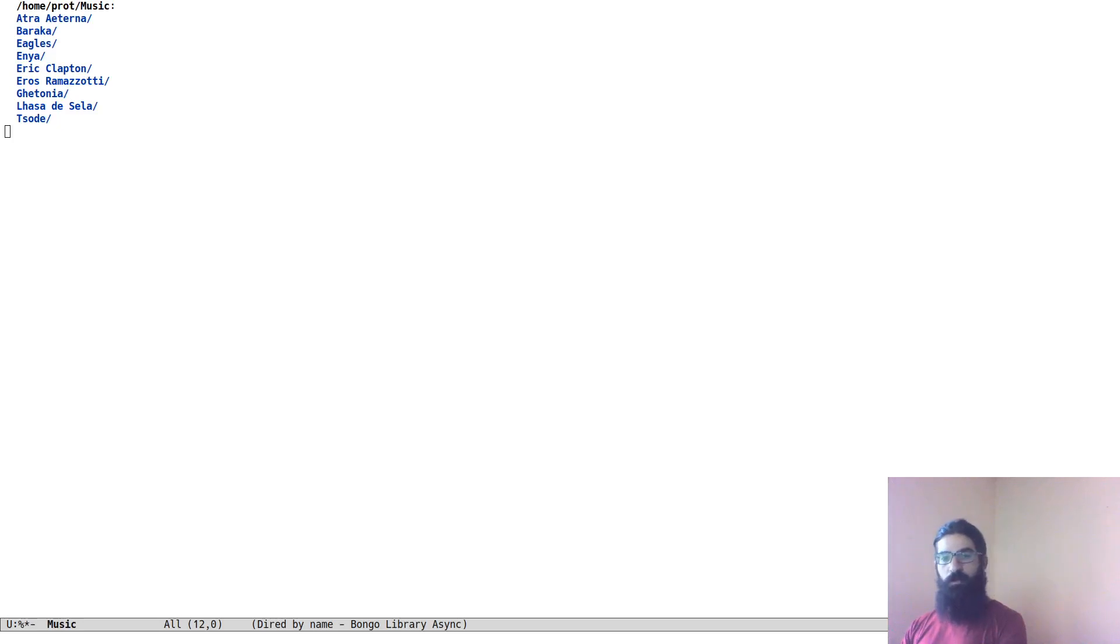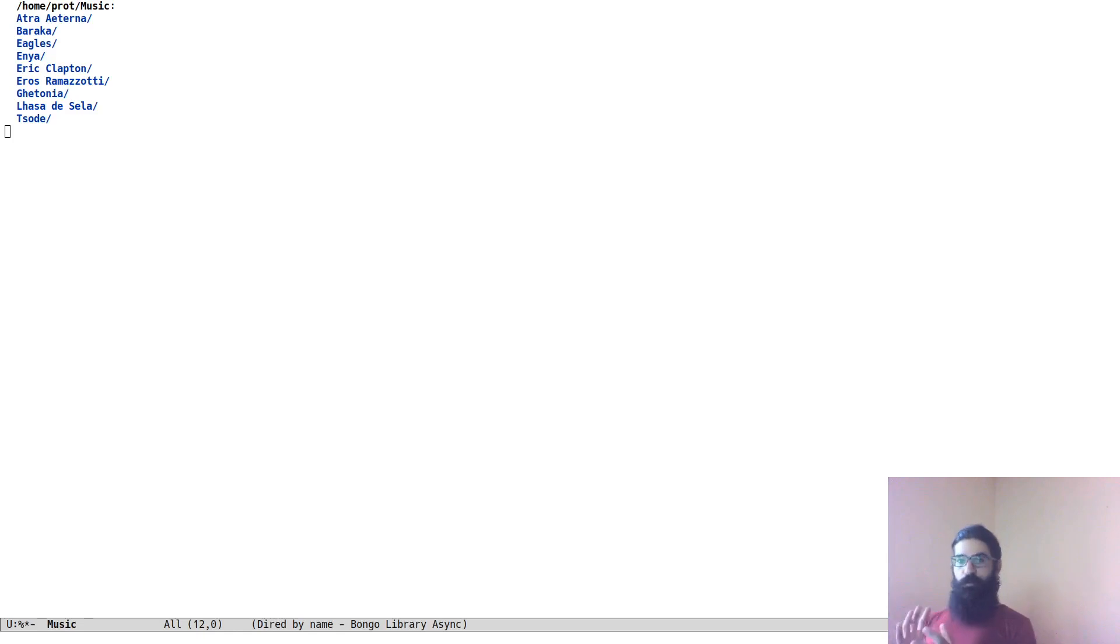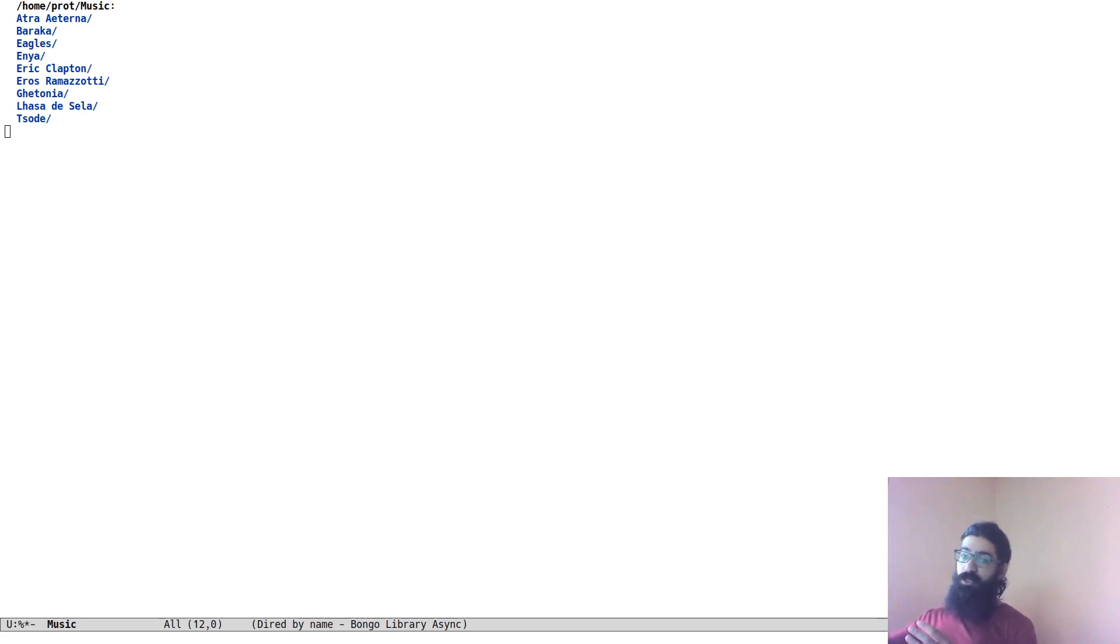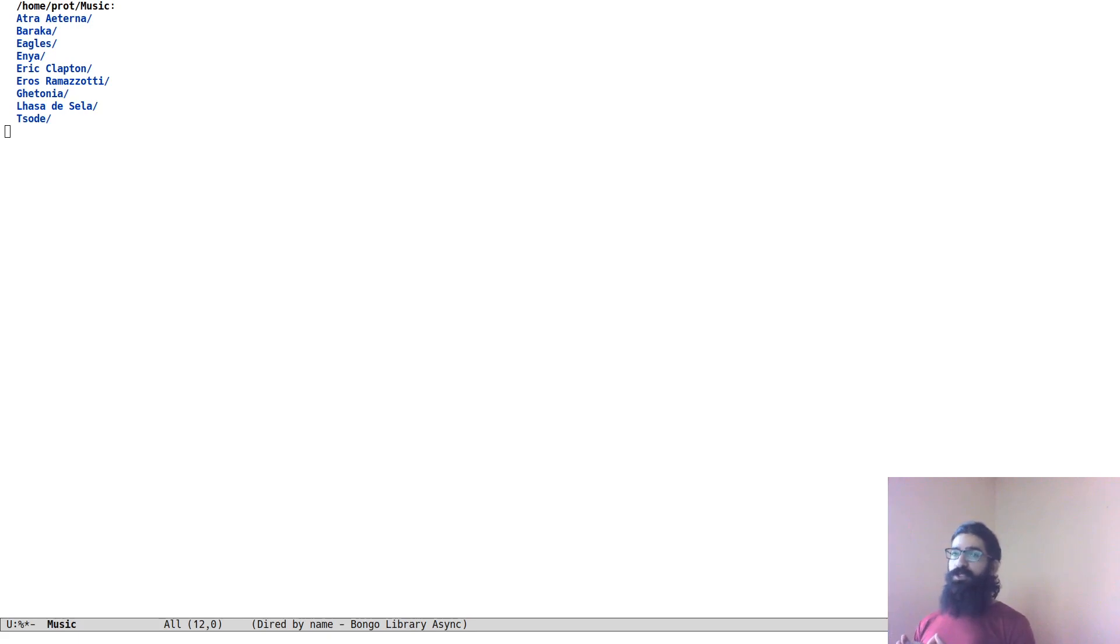Hello everyone, my name is Prodesilaos, also known as Prot. In a previous video, perhaps a week or so ago, I showed you how to use the built-in directory editor of Emacs, Dired, in combination with the Bongo music player to manage your music collection in a simple yet effective manner.